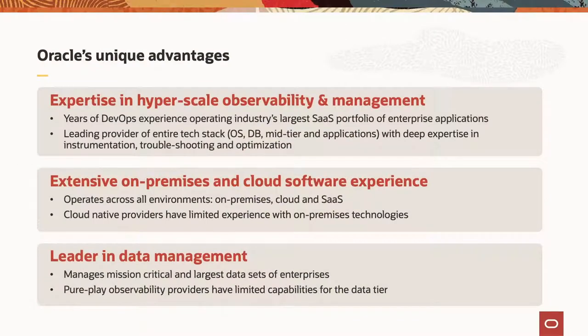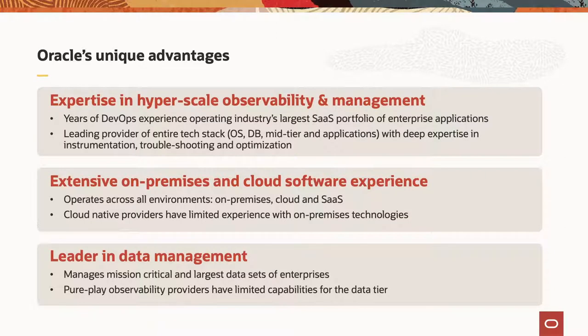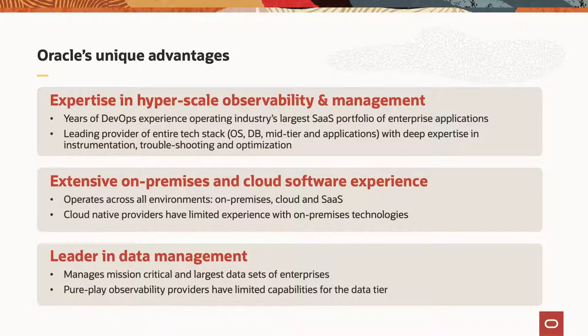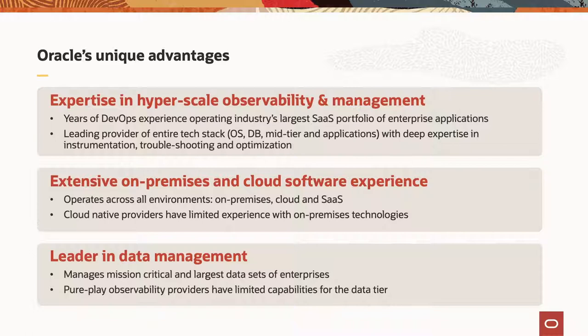Oracle has been operating at all these different layers of the stack, at the OS layer with things like Oracle Linux, up through the middle tier with things like WebLogic, at the database layer with Oracle database, as well as our other database technologies, things like MySQL, things like x10, etc., all the way up to the application layer where we actually offer things like our traditional on-premise applications like e-business suite, PeopleSoft, JD Edwards, as well as our entire portfolio of fusion applications in the cloud.